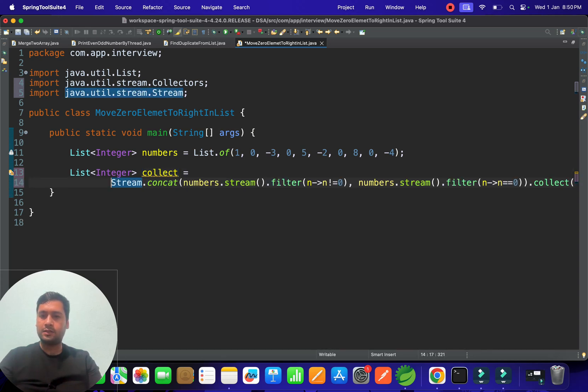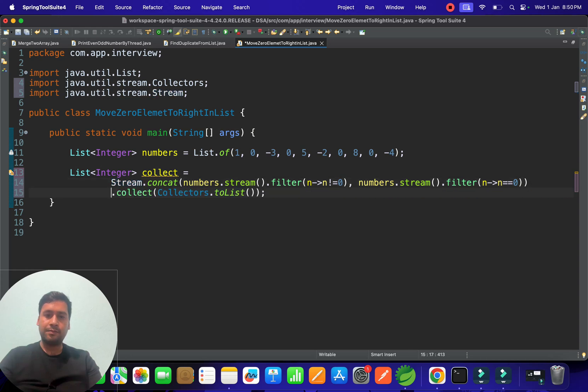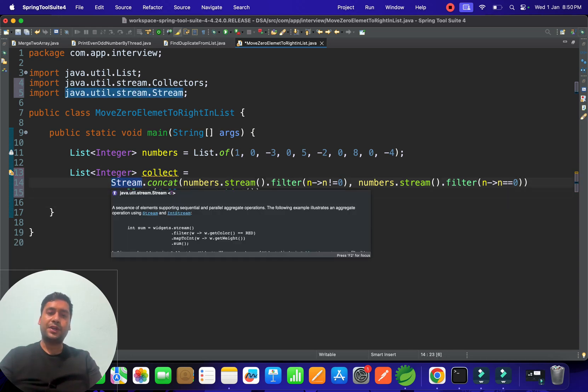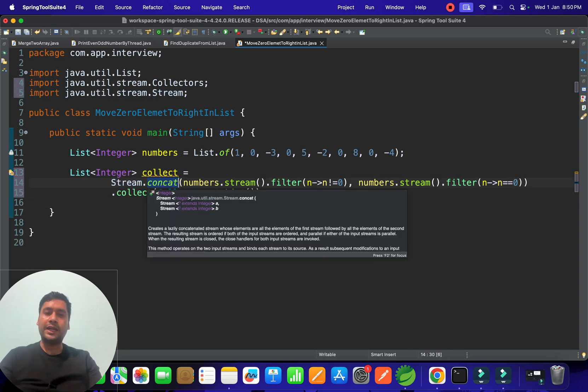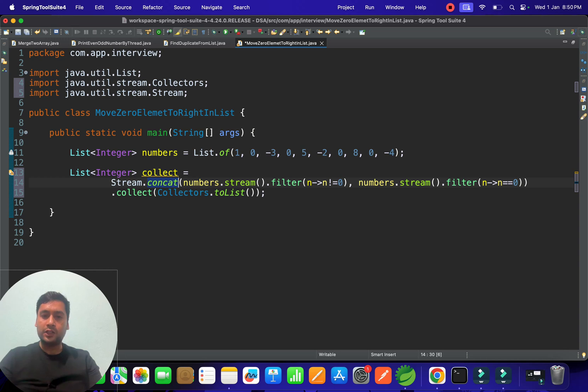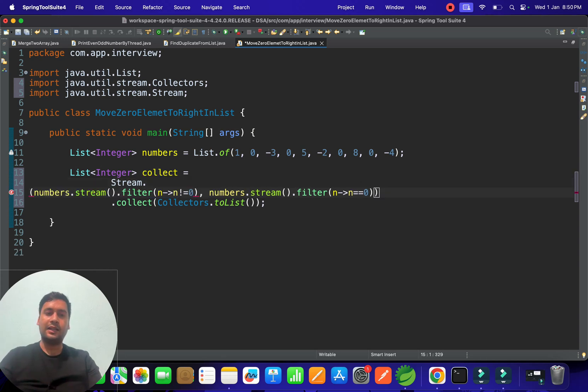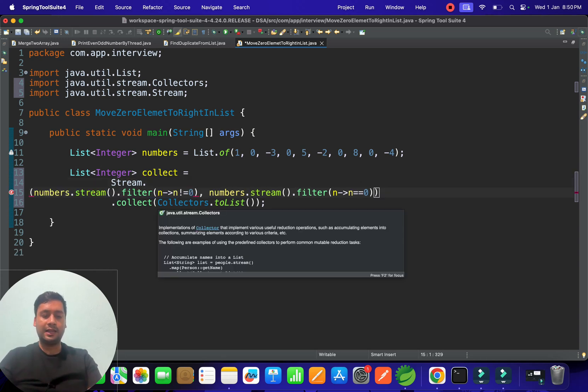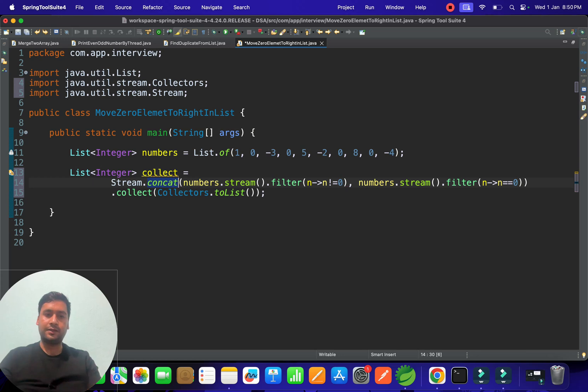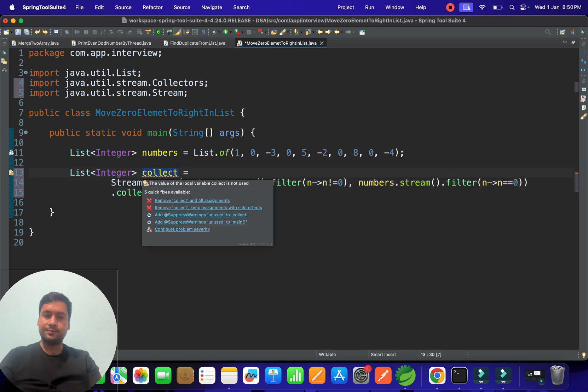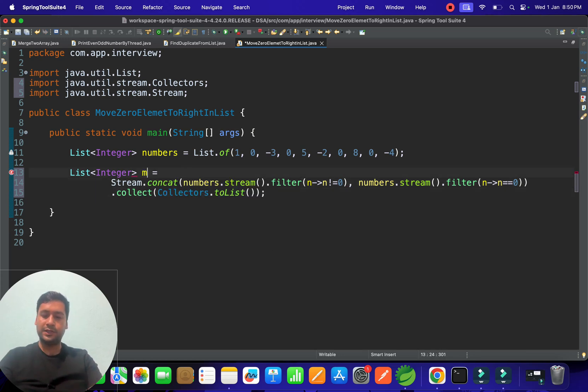Filter stream and then collect. We're doing stream.concat of non-zero elements and then zero elements, then collect and store it. We got the data as moveZeroElement. Let me print that list.